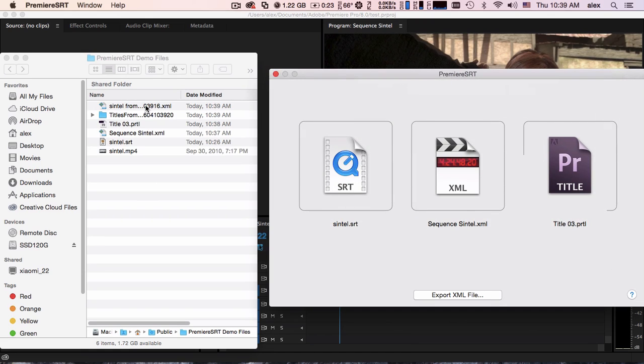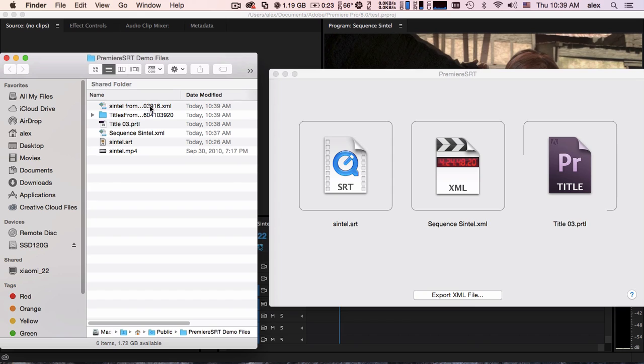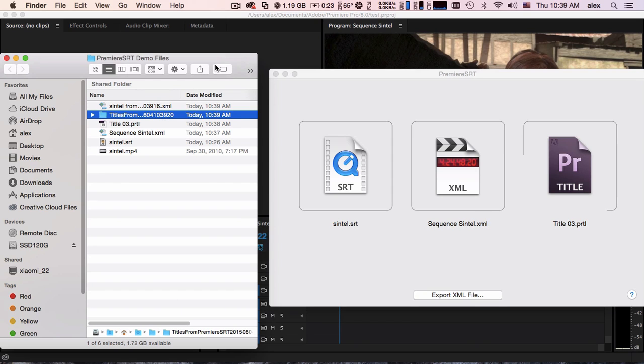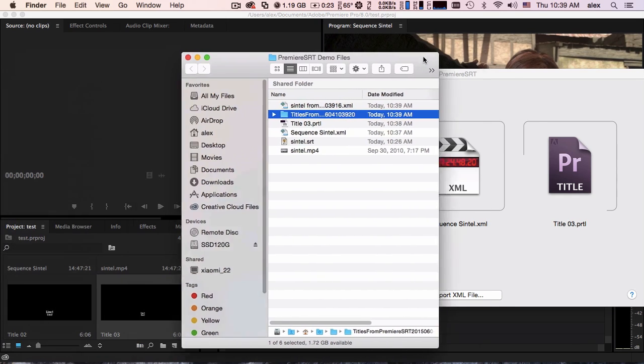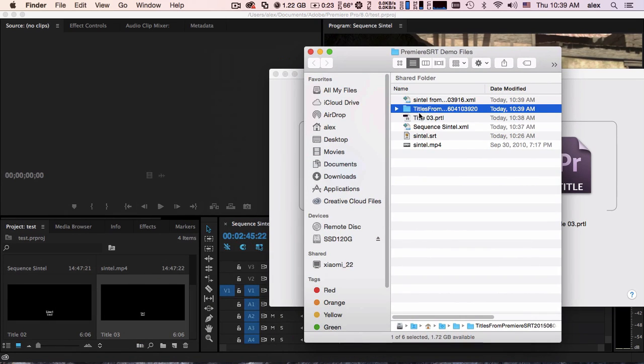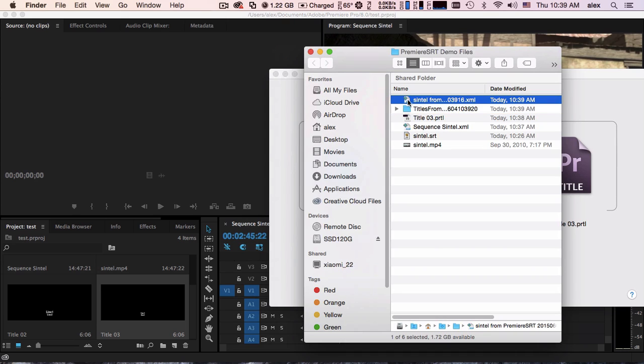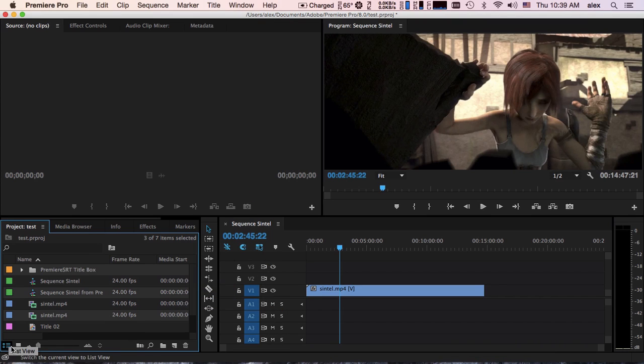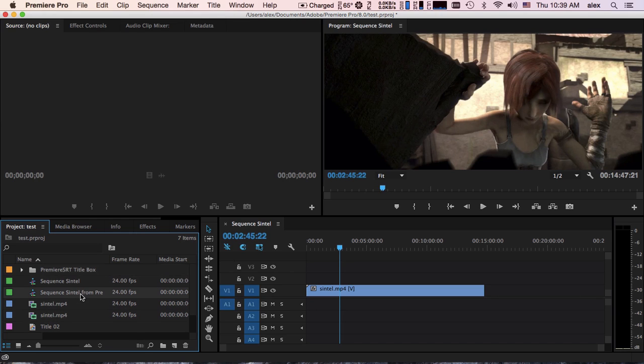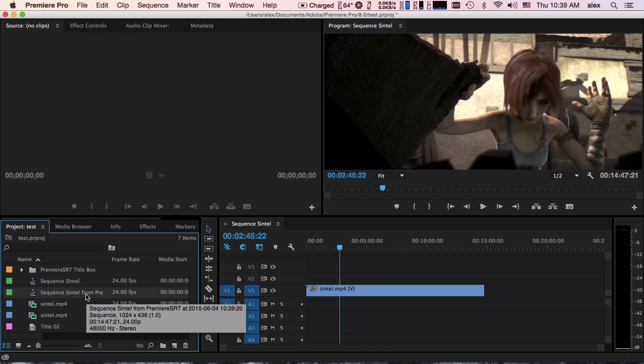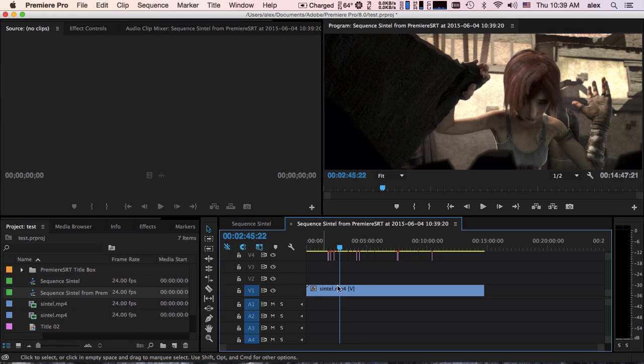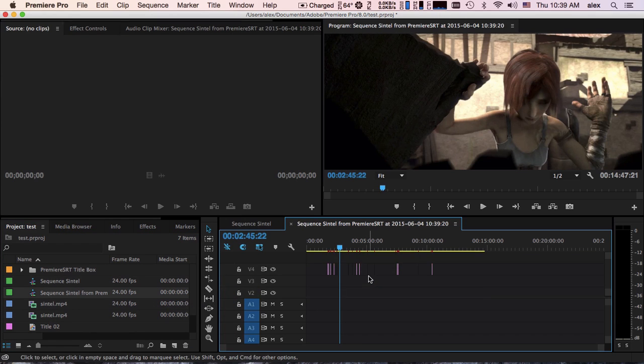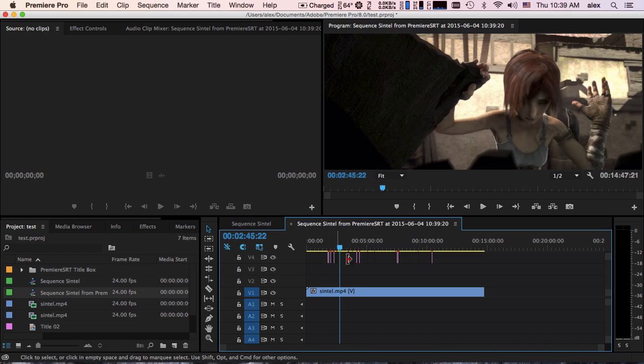As you can see, a new XML file and a new folder have been generated. Drag the new sequence to Premiere. Double click and open it. All subtitles are perfectly imported on the timeline.